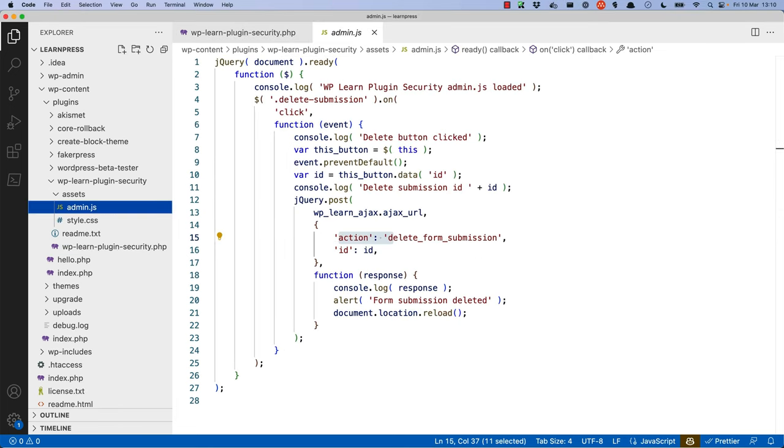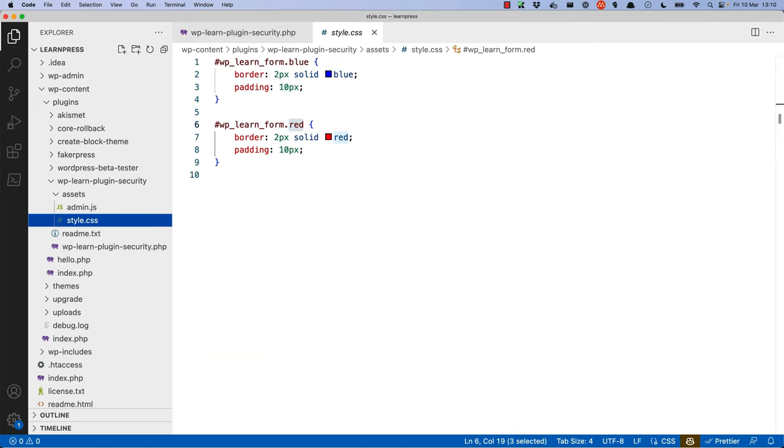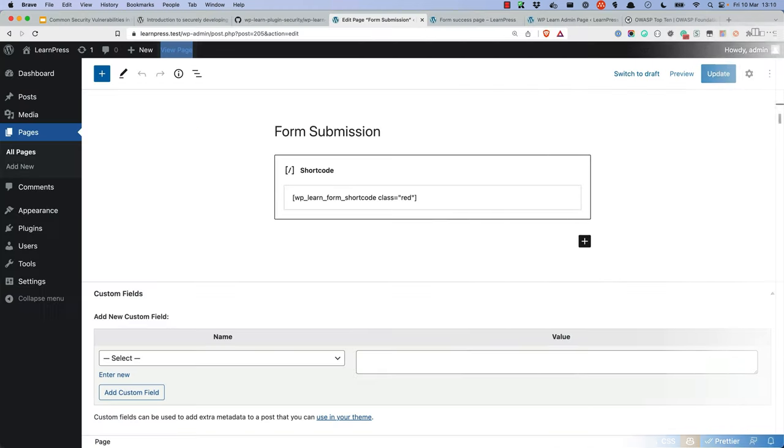The admin JavaScript file handles the Ajax request to delete form submissions from the submissions page. The frontend style CSS file is used when the user enters a class attribute for the shortcode. It defaults to red, but the user can change this to blue. It simply adds a border to the form.